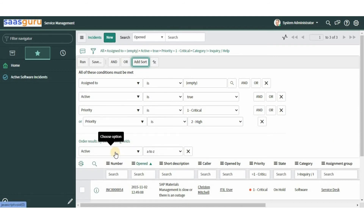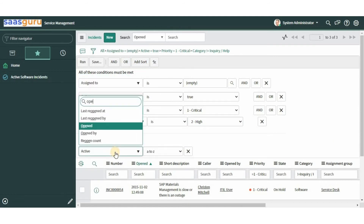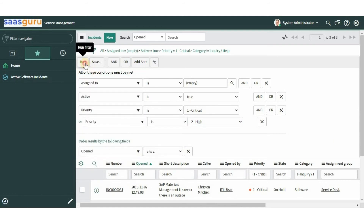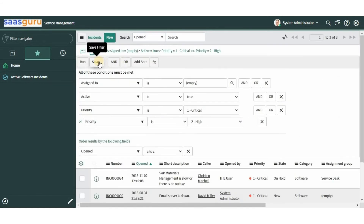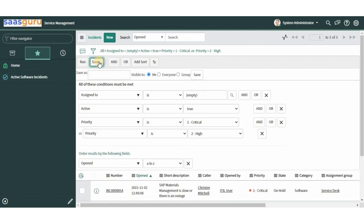Let's sort the list using the 'Opened' field and click 'Run' to run the filter. The advantage of building a filter here is that you can save it for future use. We can save filters by clicking the 'Save' button. Depending on your roles, you can also save filters for other users. We will save this filter making it visible only to the current logged-in user.